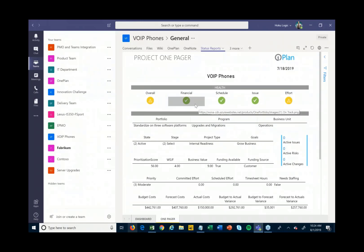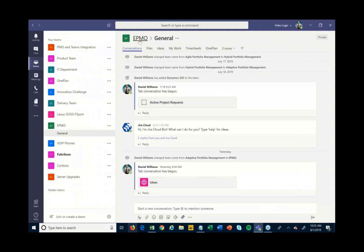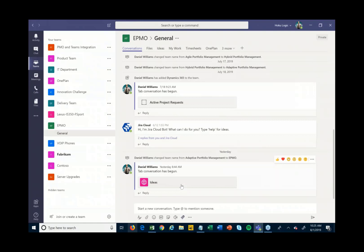We can also set up another team — in this case we called it our EPMO group, or our Enterprise Project Management Organization group. Within here, we can look at things at a higher level. My communication stream here has all the same capabilities, but this is a higher-level communication stream not focused on any particular project — it's focused on our PMO as a whole.